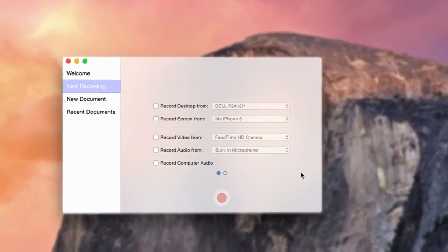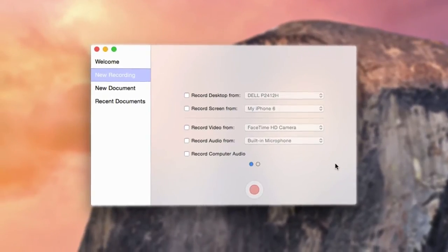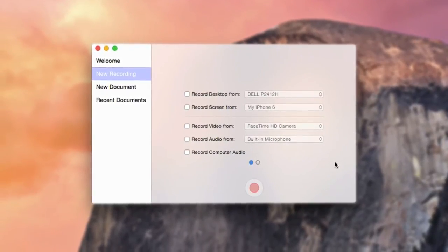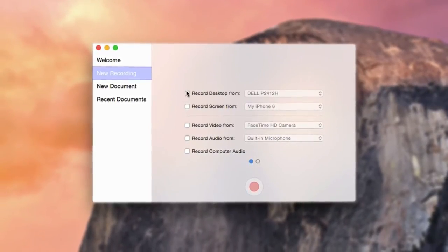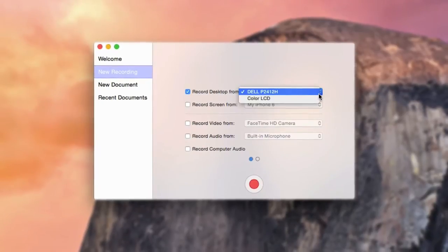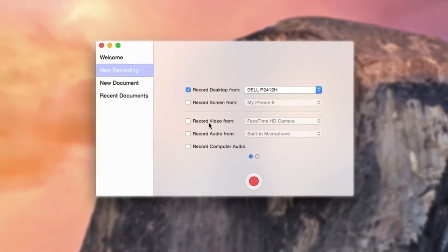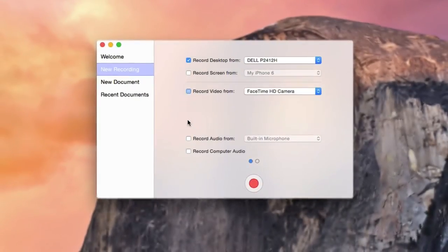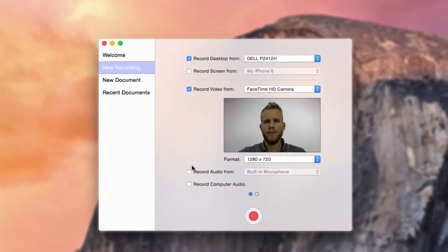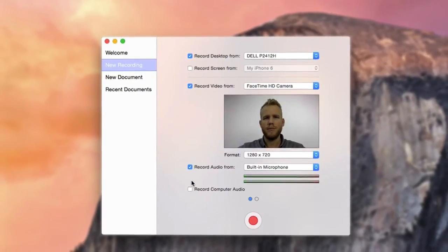ScreenFlow can simultaneously capture content from up to five sources. You can record your desktop video from your screen or from an external monitor and video from a connected camera. Audio from an available microphone and your computer speakers.